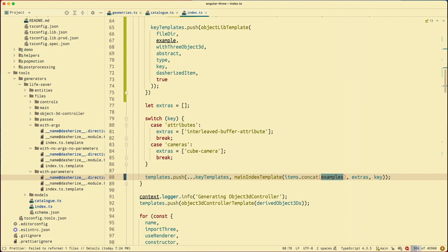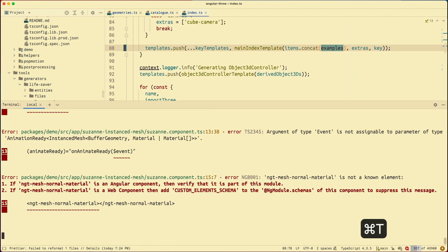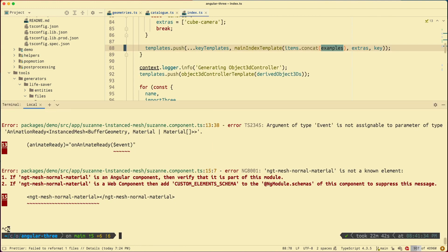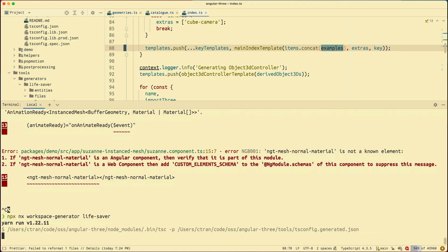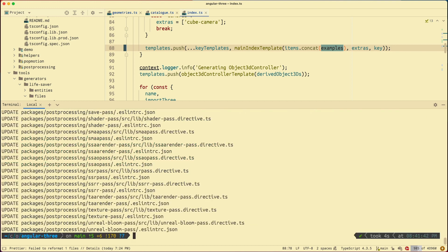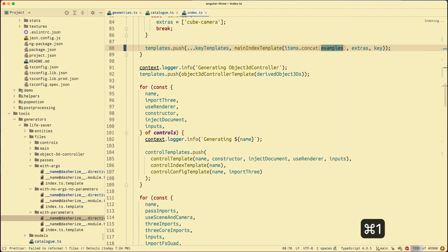I'm ready to rerun my generator. So I pop up my terminal. Stop that. Run npx workspace generator lifesaver. And run that. A hundred and seventy files changed, which to me is a little bit suspicious. And it prompts me that there might be reformatting change. So again, I'm going to close my terminal.